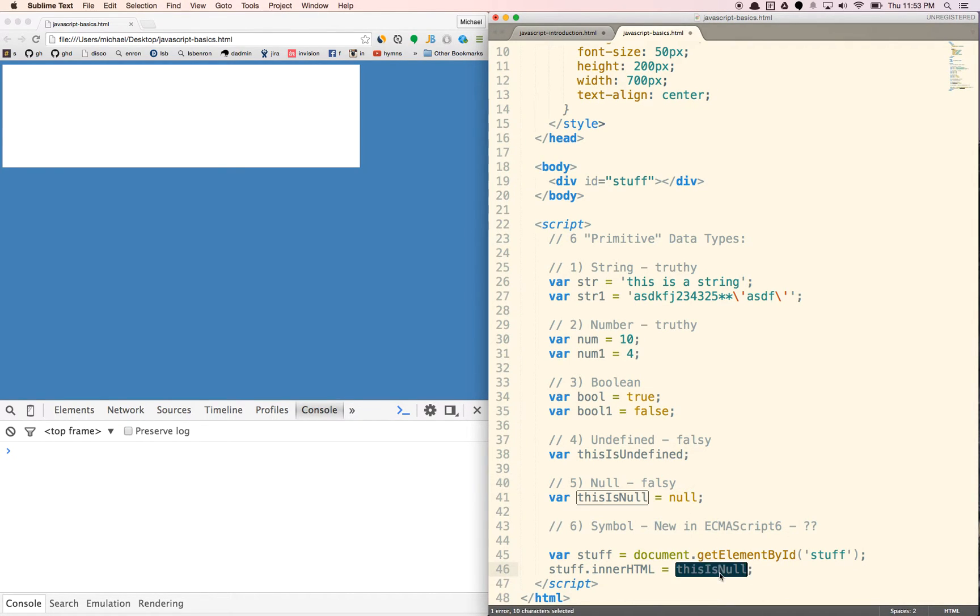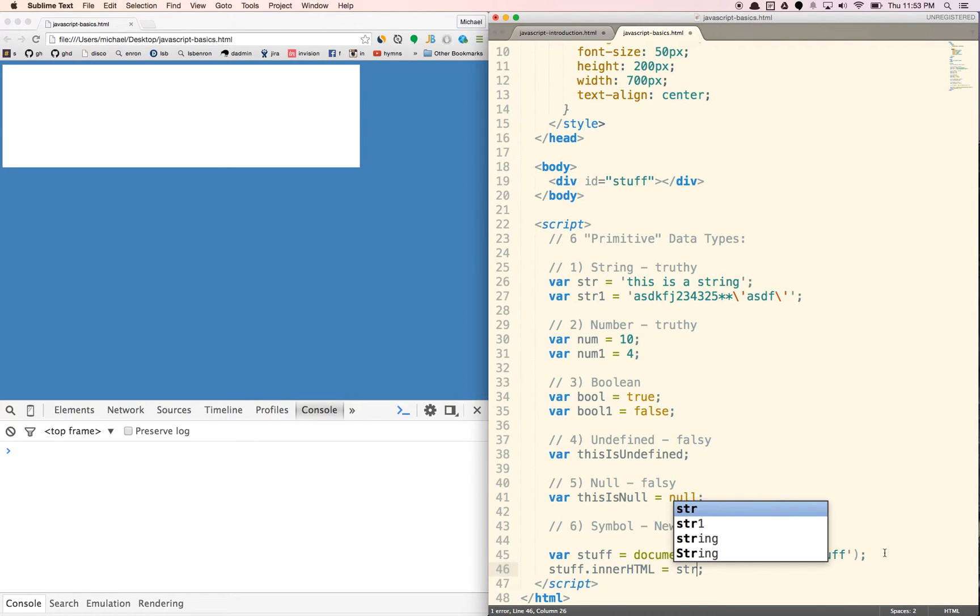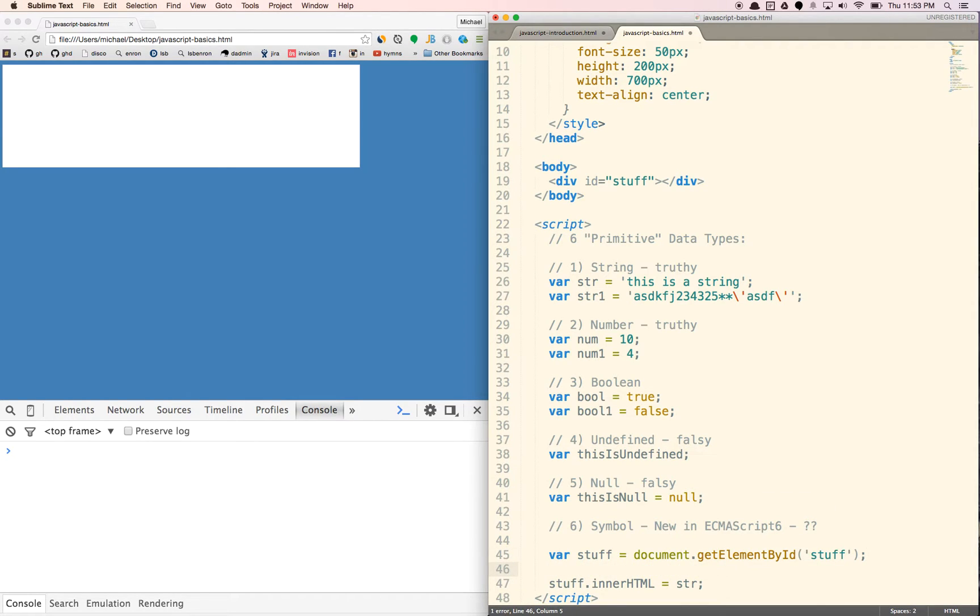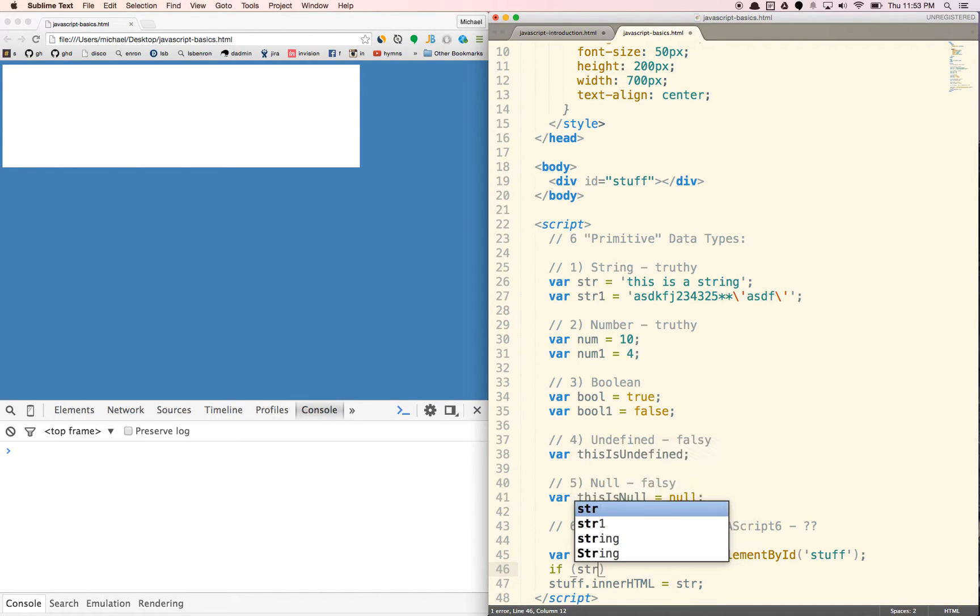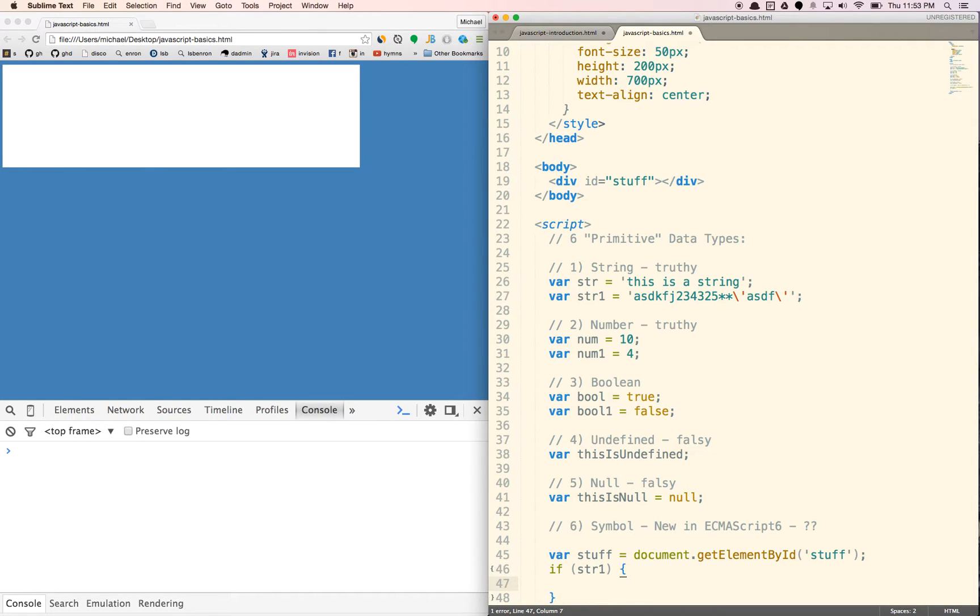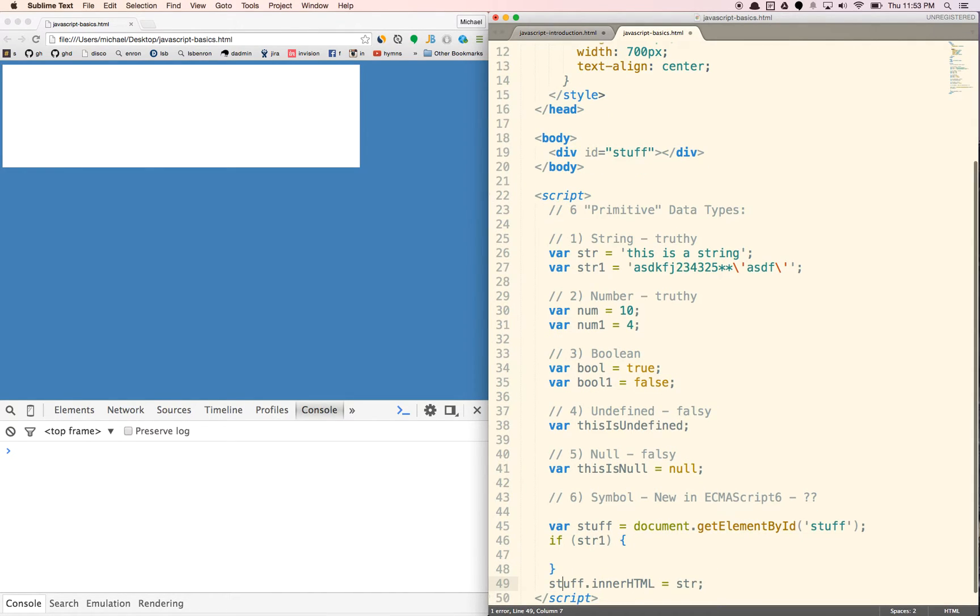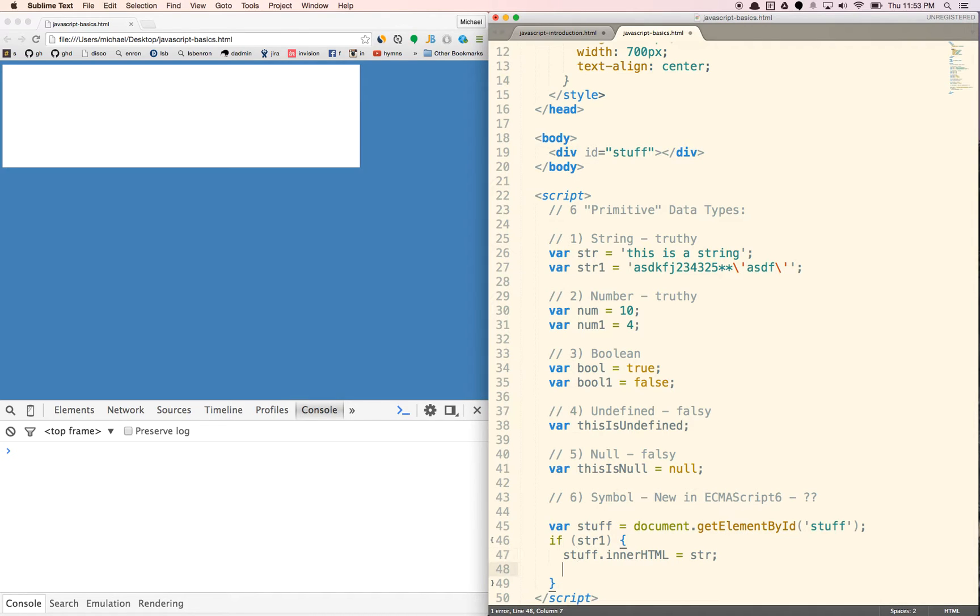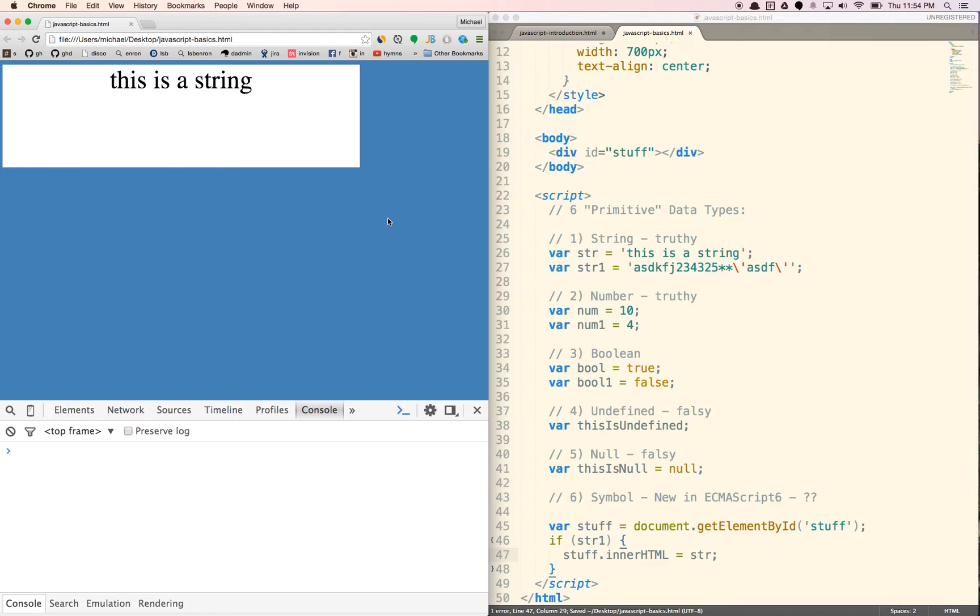So again, we'll display string. Let's put conditionals here. So we'll say, so string one here, it's a string, so it's going to be truthy. We'll just say if string one. Now string one is not technically true, but it exists, so it's truthy. So it'll show up as true in the if statement here. And we should see the string here.